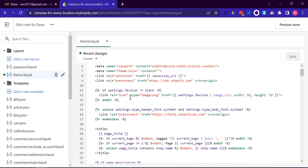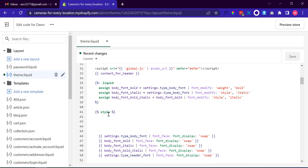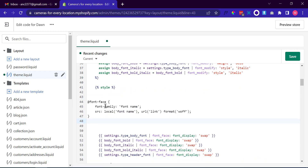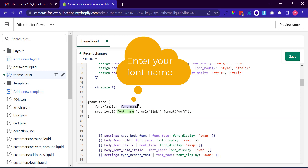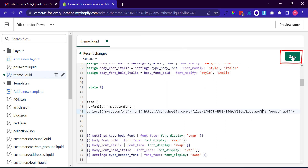It will open in the editor on the right hand side. Find the following code and paste the code after it. Don't forget to click on the Save button at the top right corner after any change.